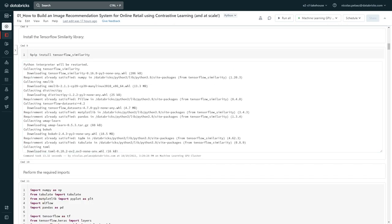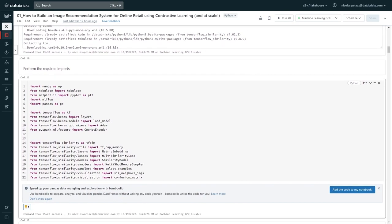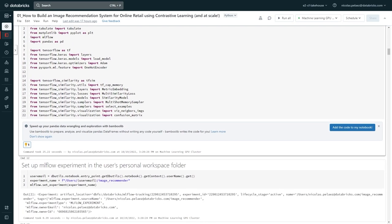So first, we have to get our typical imports and pip installs out of the way. While the Databricks runtime for machine learning comes with many libraries preloaded, sometimes you need something specific or custom, and here you can pip install it right through the notebook. With the imports out of the way, now we can set up an MLflow experiment.